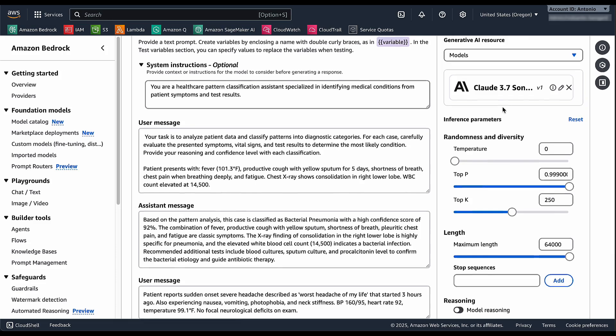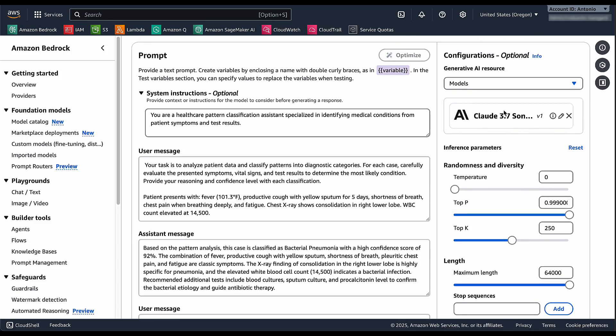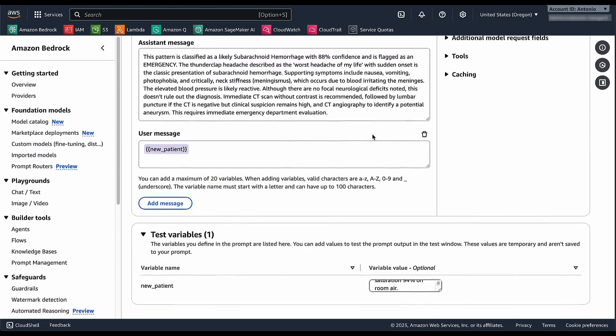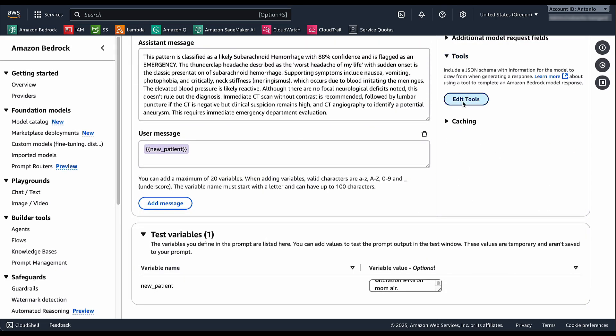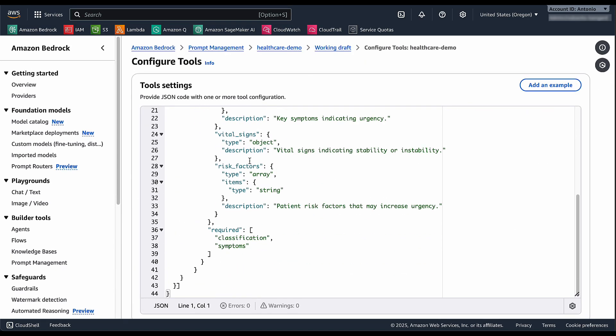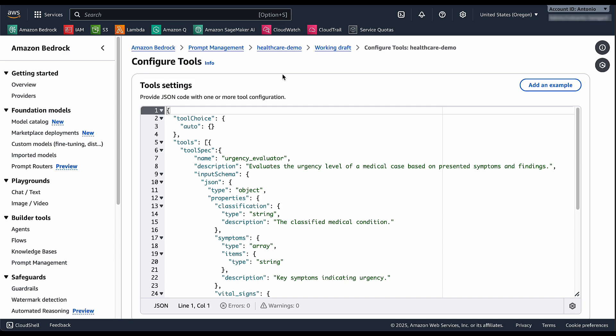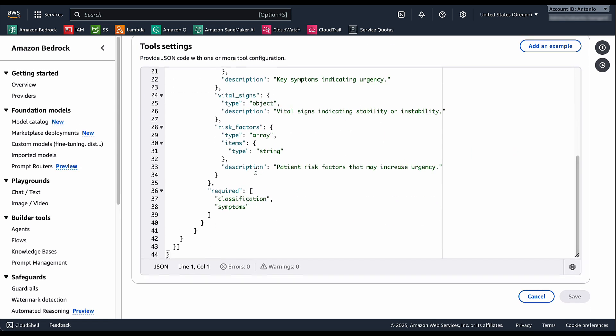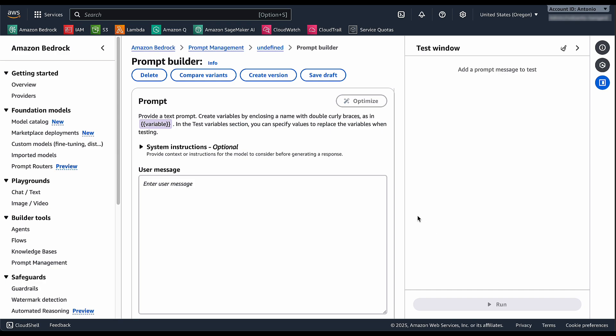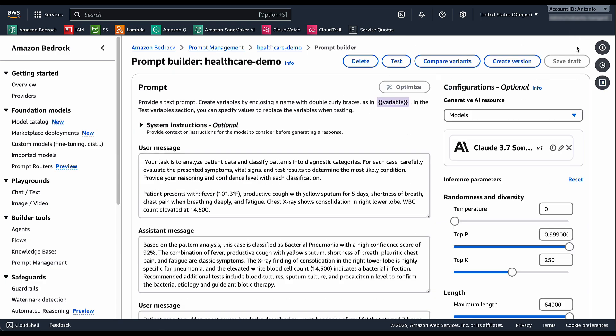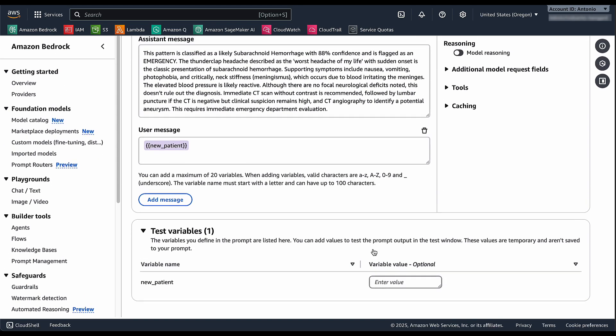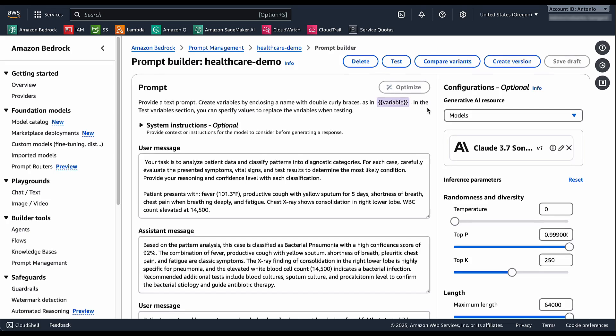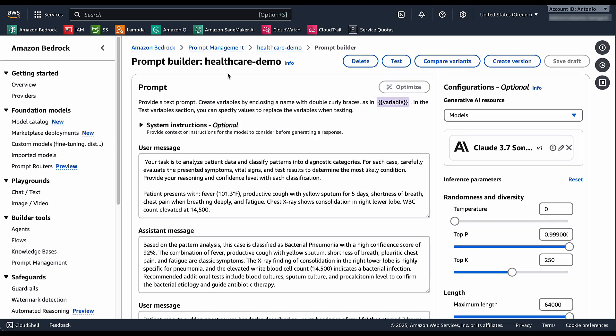We also are using Claude 3.7 Sonnet, but you could use any of the models available in Amazon Bedrock. We also have a tool definition so that we can keep track of our tool specs for the case that we are actually doing tool use or function calling with our prompts. I can also set variables so that I can test it right away as we saw before.